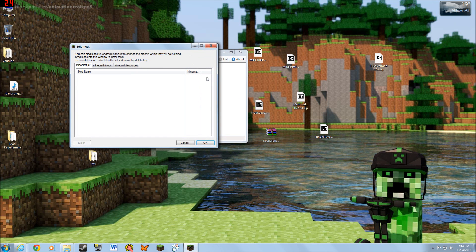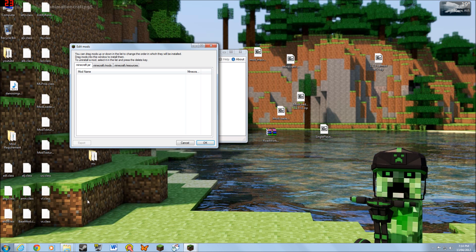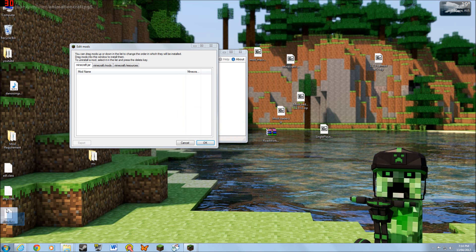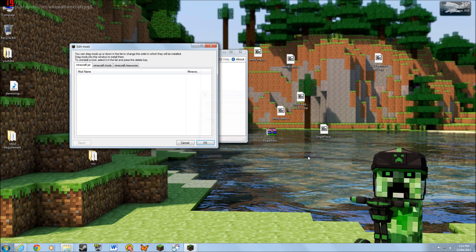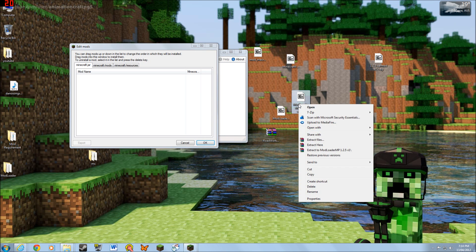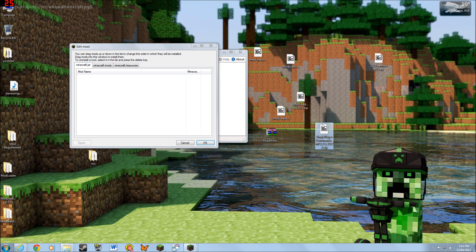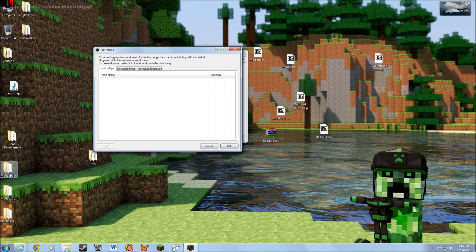Let's start, shall we. I'll be installing the mod loader — that mod, yep. First of all, let's extract all the mods. Extract to mod loader. Okay, extract and mod loader MP — extract, extract, extracting all the files.